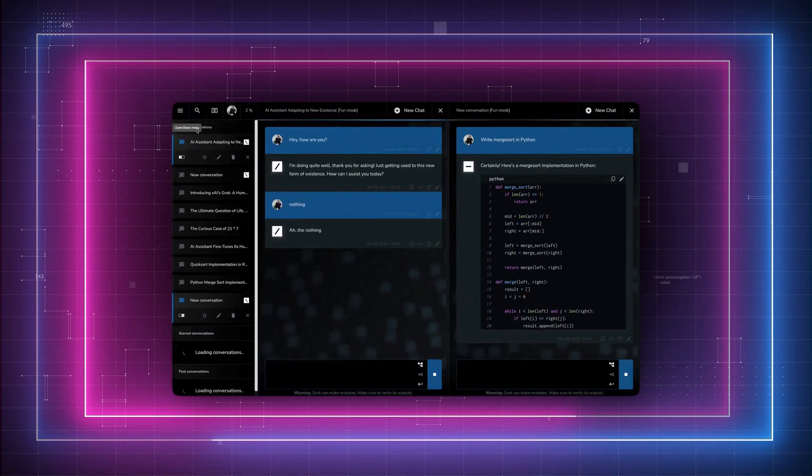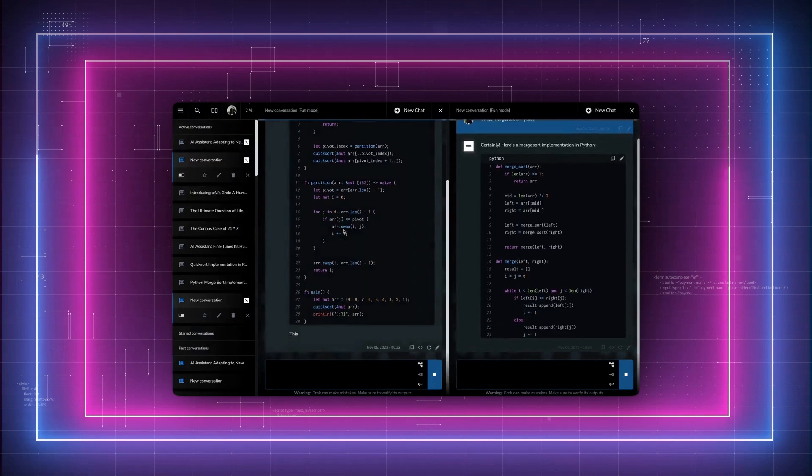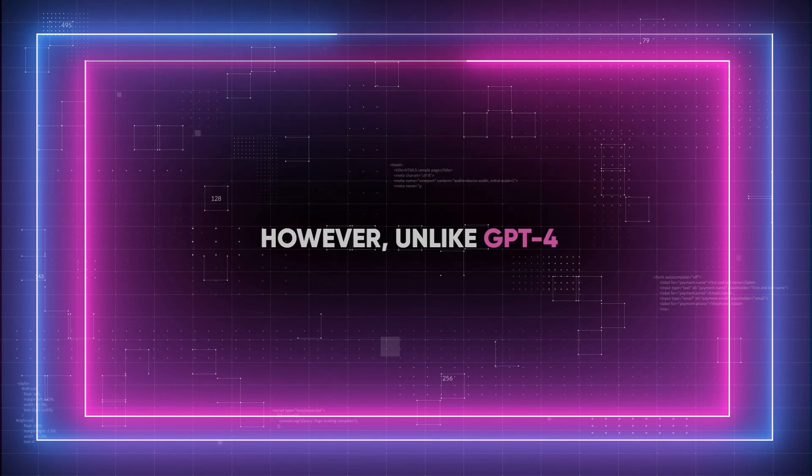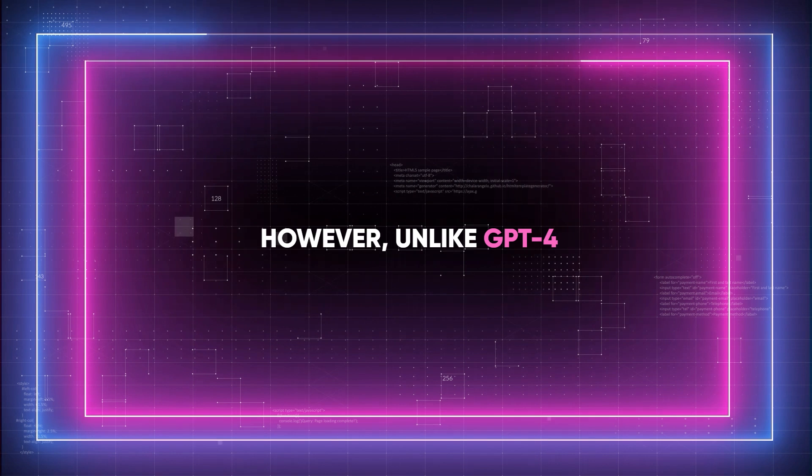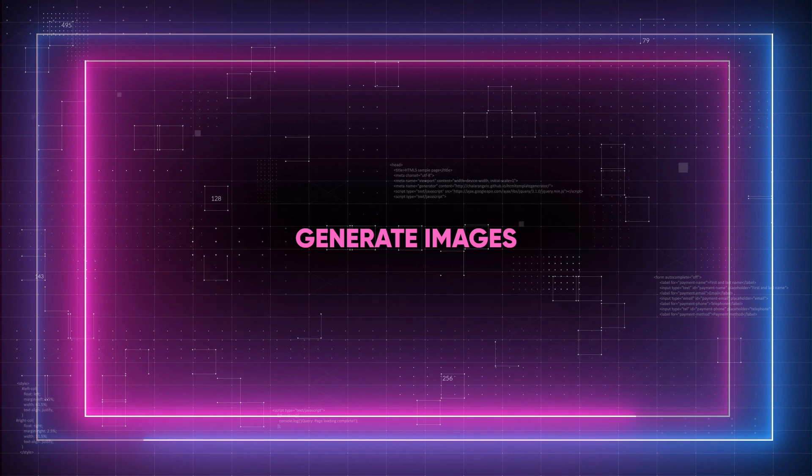but the upcoming Grok 1.5 will introduce these abilities. However, unlike GPT-4, Grok does not yet have the capability to generate images.